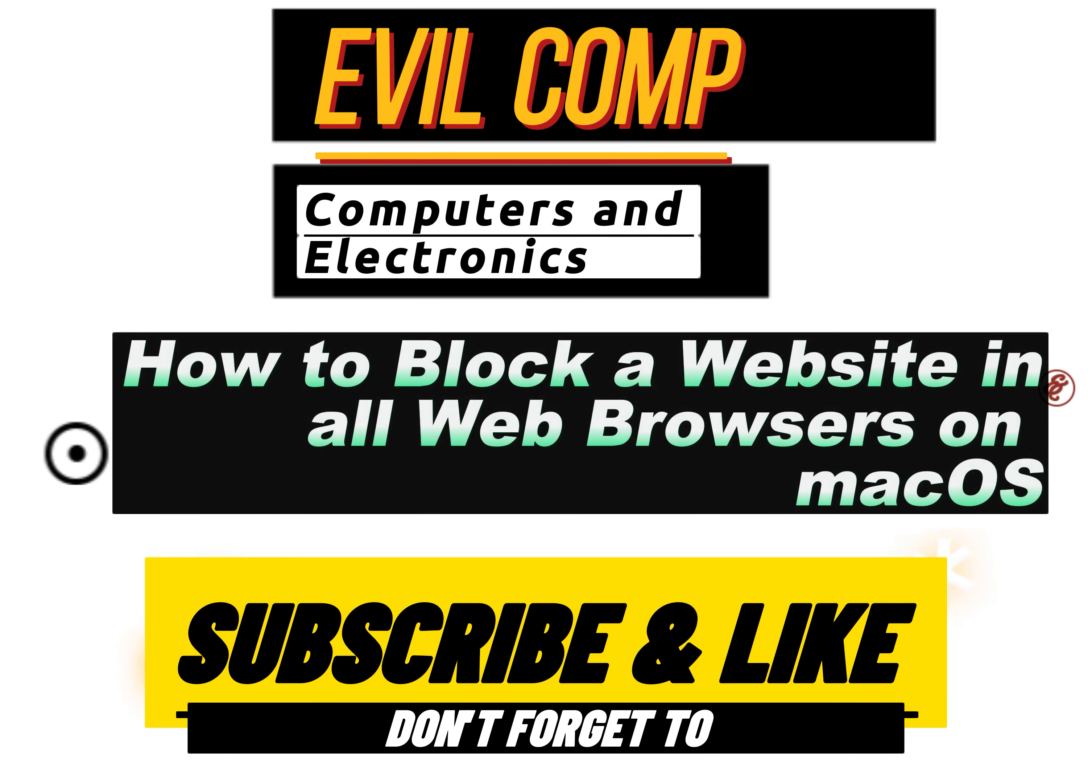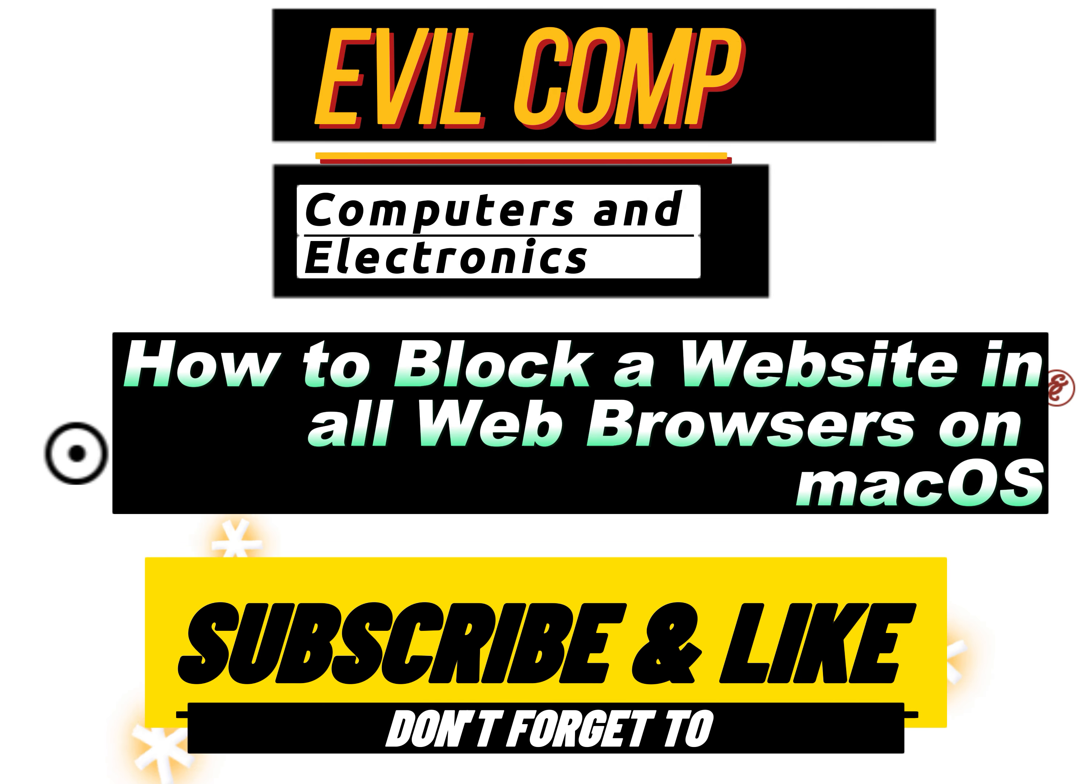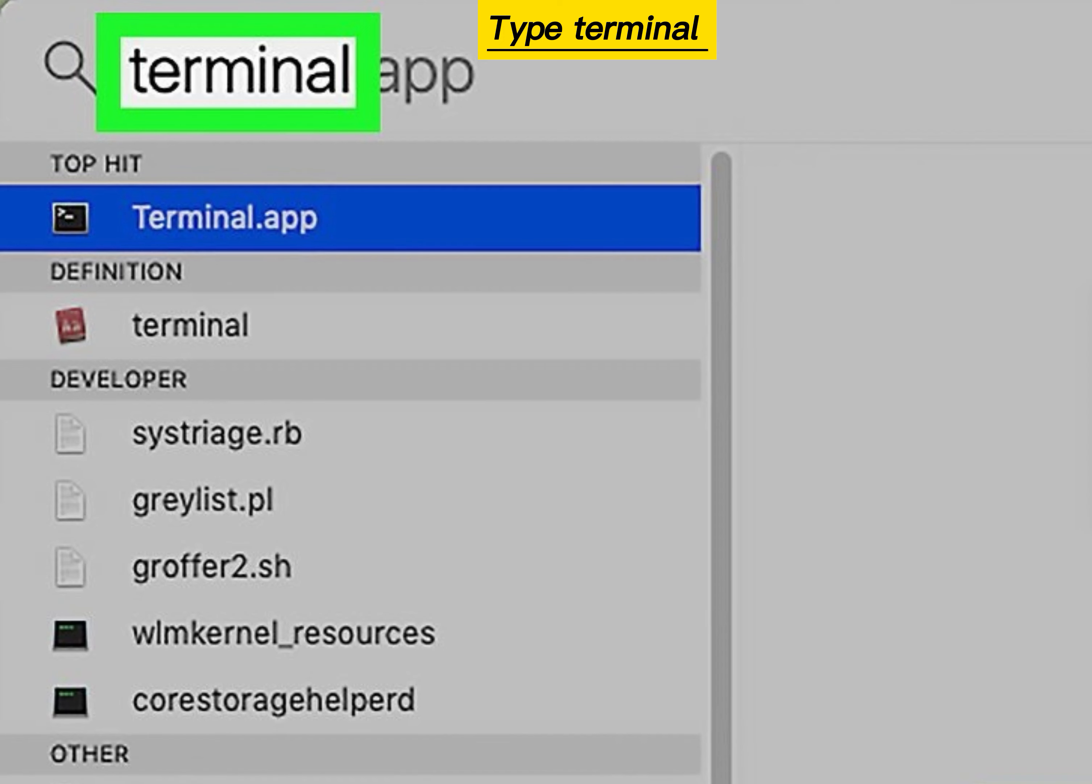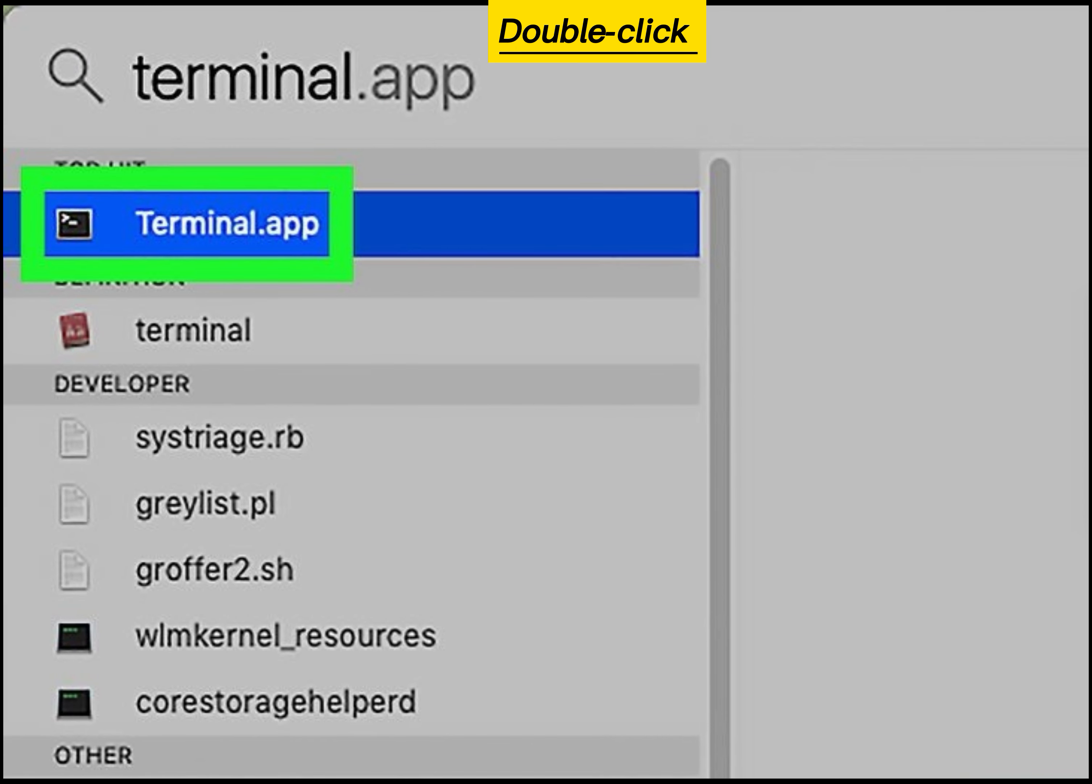How to block a website in all web browsers on macOS. Open Spotlight. Type Terminal into Spotlight. Double-click the Terminal icon.